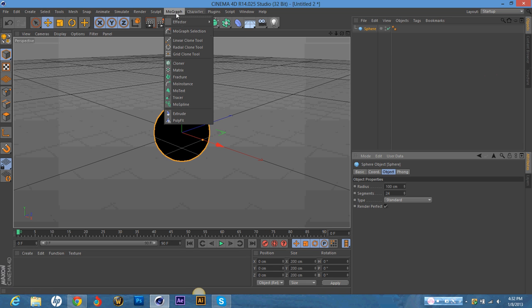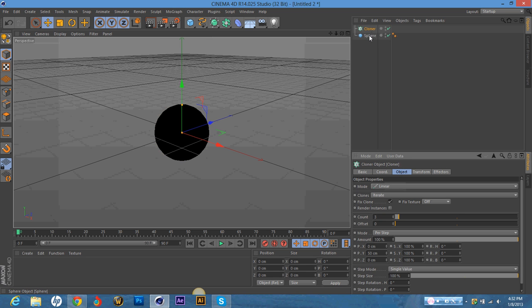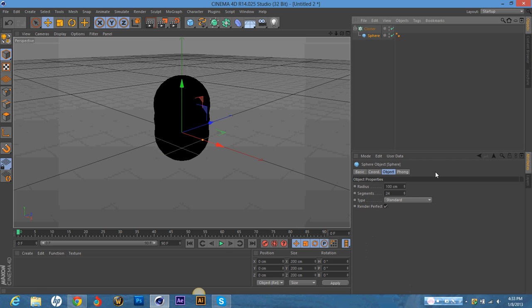So you're going to go to MoGraph and you're going to go to Cloner. And then you're going to drag the sphere layer into the Cloner layer.